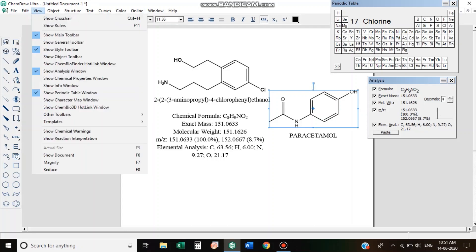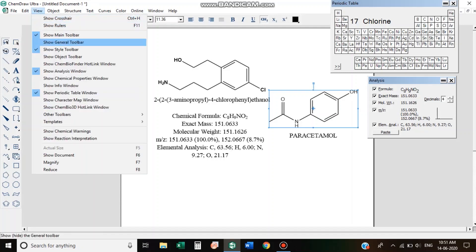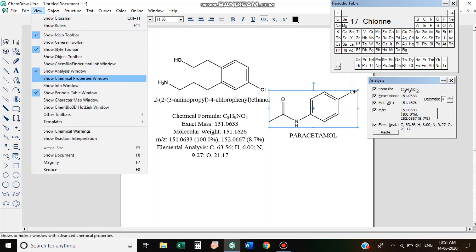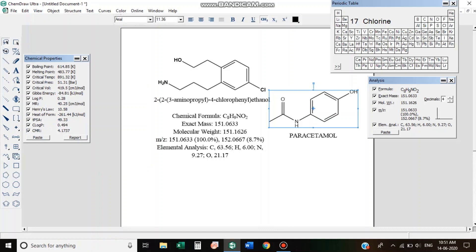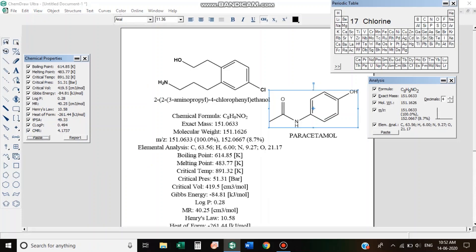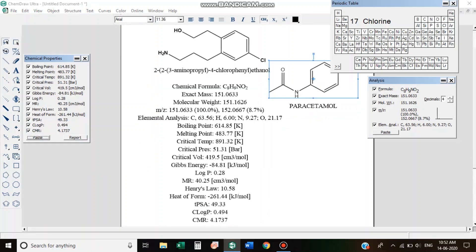We will do an elemental analysis and chemical properties as well. Here we have boiling point, melting point, critical temperature, critical pressure, critical volume, and Gibbs energy.